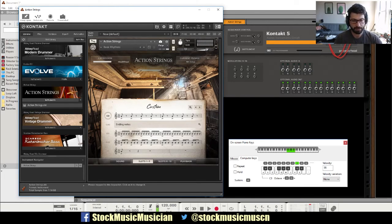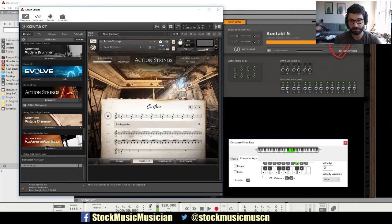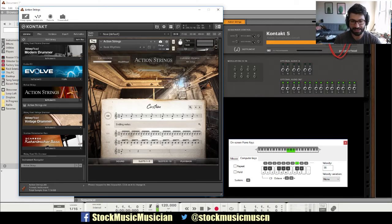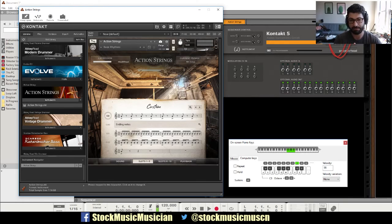And so what I found can be really helpful, especially one of the cool ways you can combine this with Reason, is once you create a MIDI lane for that, then you can sort of bounce it as a sample or bounce it as an audio file, and then start manipulating it in cool ways.